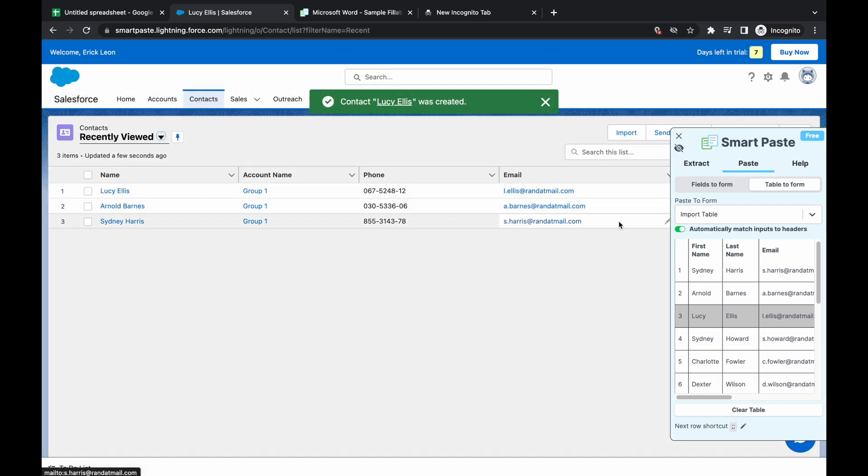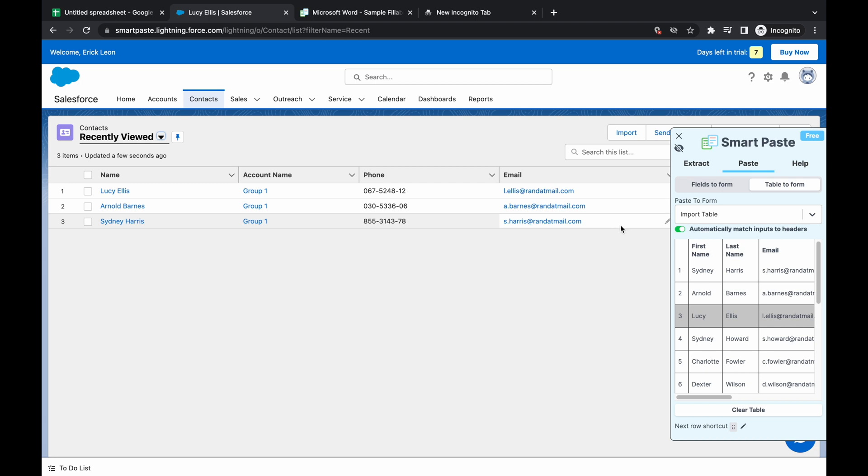And that's all you need to do. So if you have a table, and you can import a CSV, because I know in Salesforce, you can import certain table information. This is one way to do it manually and do it very quickly.